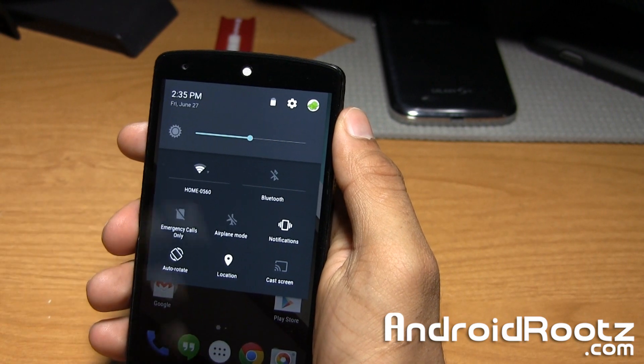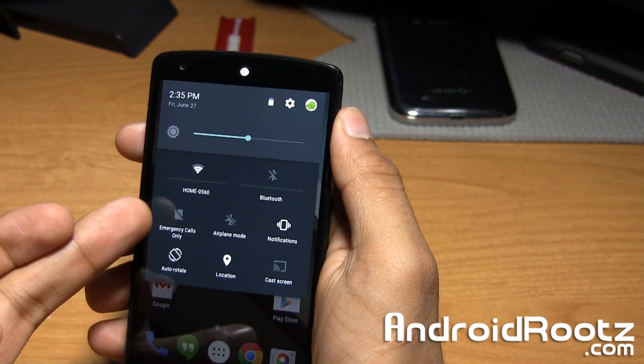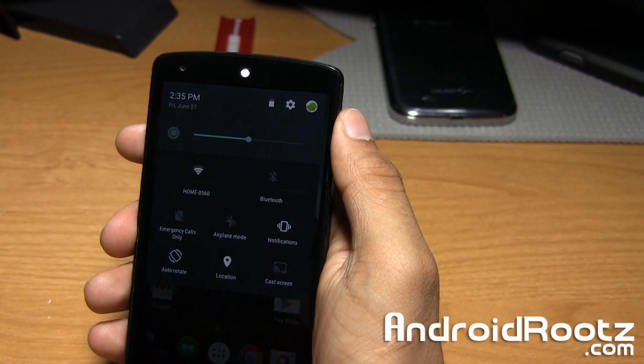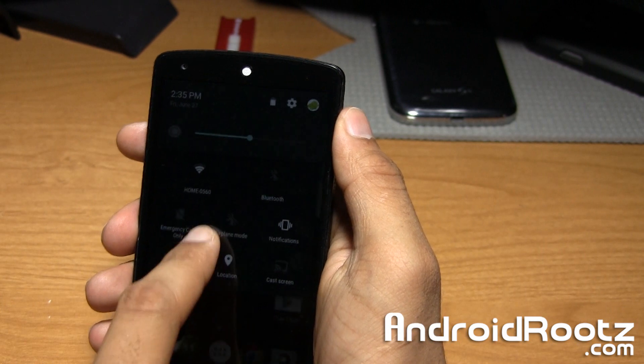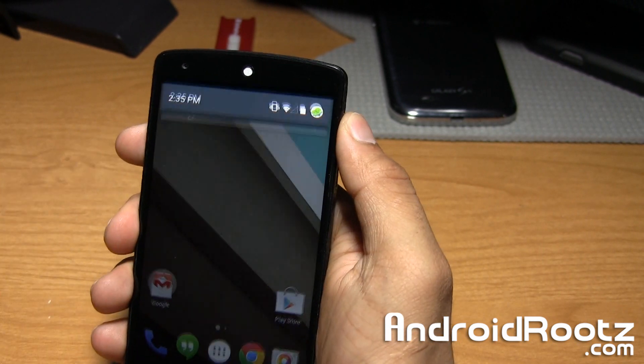You have all your toggles, Wi-Fi, Bluetooth, data. If I did have a SIM card there, notifications, all that good stuff. They also did add auto-rotate, which is nice.